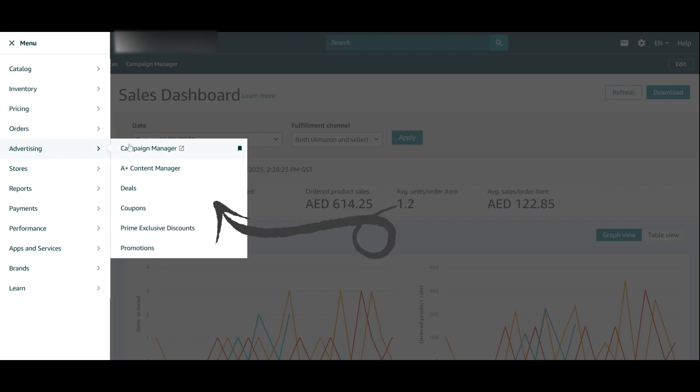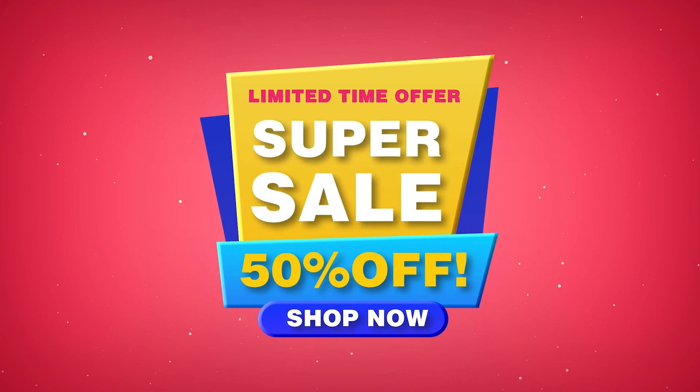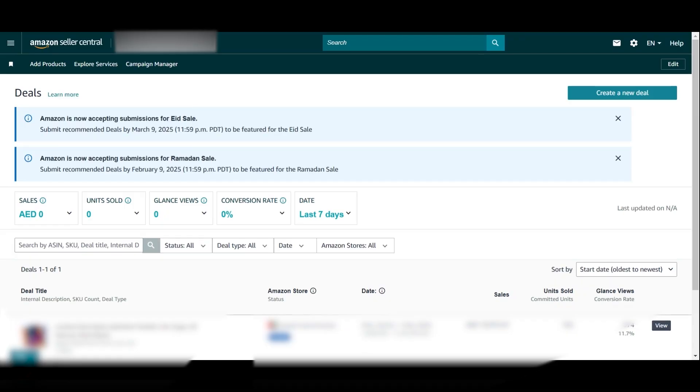Checking this report regularly is very eye-opening and, of course, act on the data to improve your metrics. Number two: my second favorite place is going into Advertising and then Deals. Creating limited time offers in the Deals page is one of the easiest ways to improve and increase your sales — because most Amazon customers love a discount. Regularly check the Deals page to see if your products are eligible for a limited time offer, a best deal, or a lightning deal.